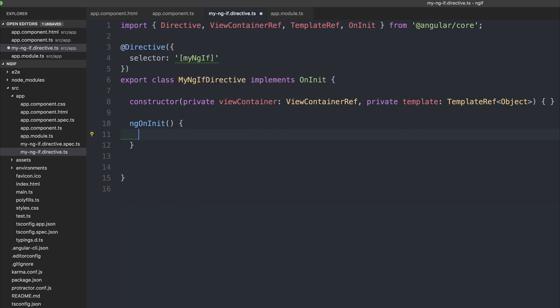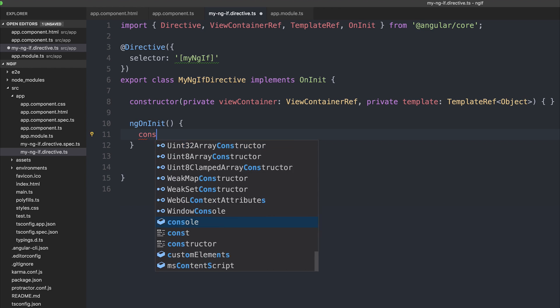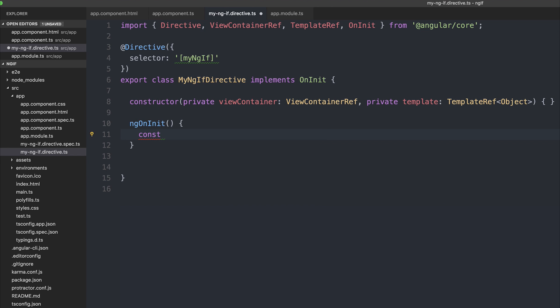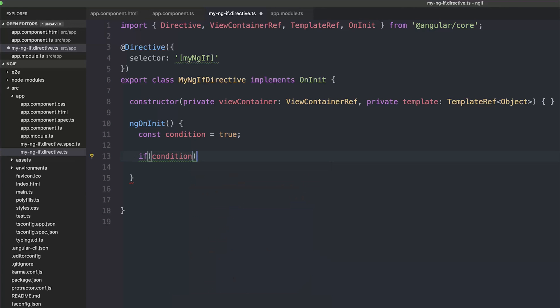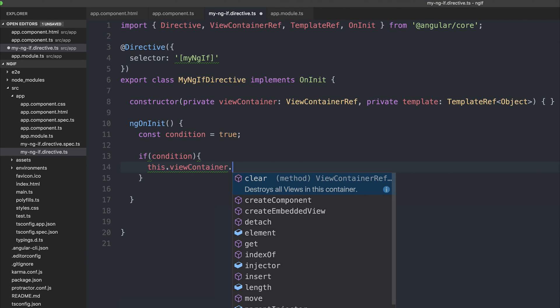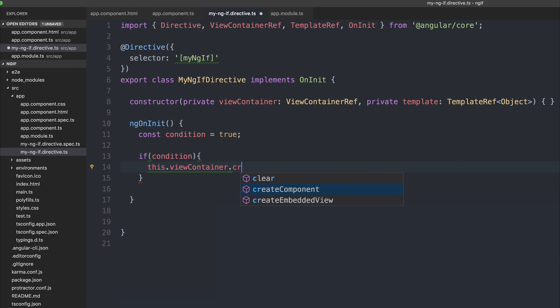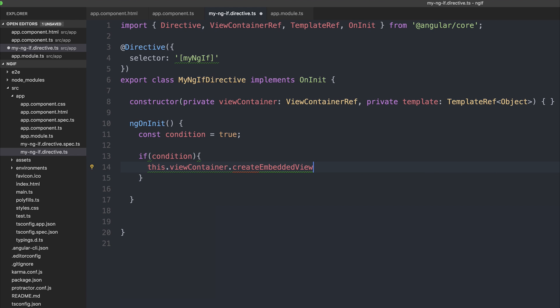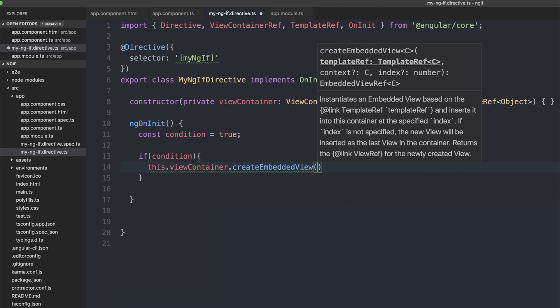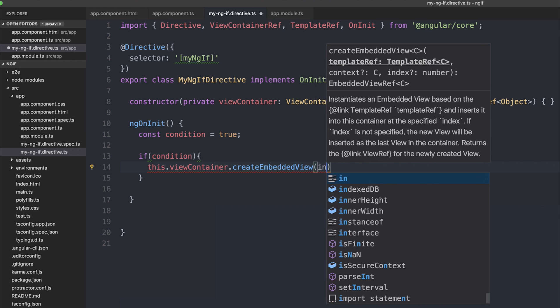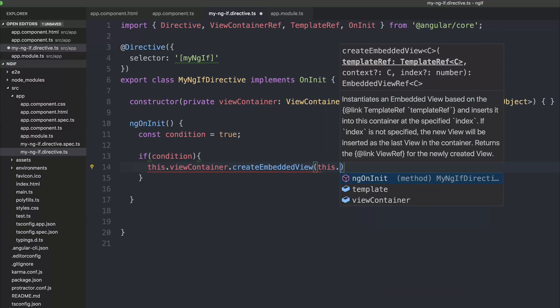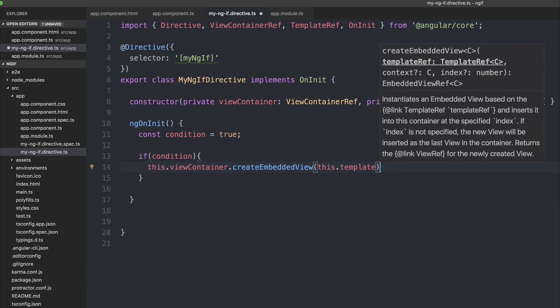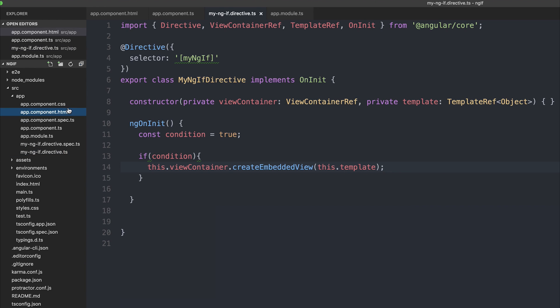Let's make a boolean. So we'll just have const condition is equal to true. And we'll say if condition, then we want to say this.viewContainer.createEmbeddedView.